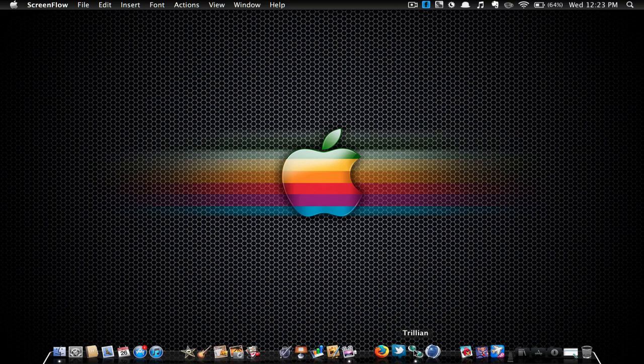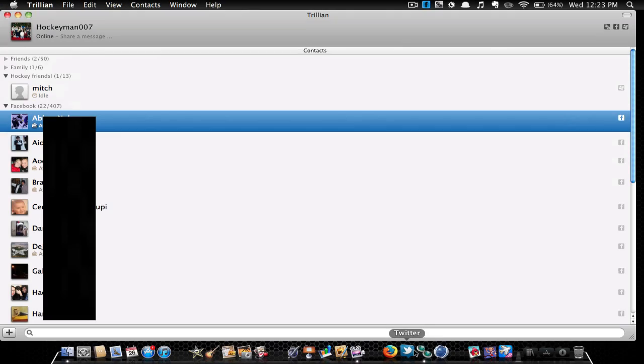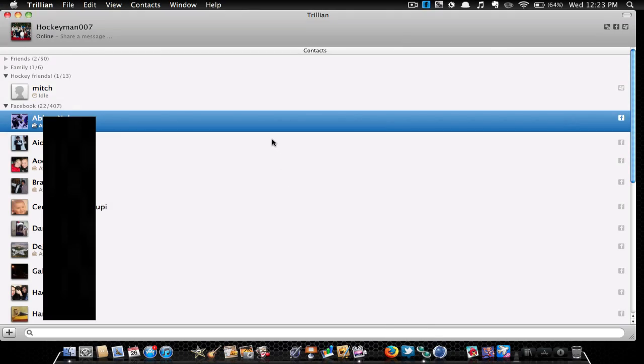So I'm going to open it up right now, and this is it. This is the main thing you have. These are all my Facebook friends I have right here. These are all MSN friends, the hockey family and friends. These are all MSN, but I don't really go on MSN much anymore, so I just use the Facebook ones.